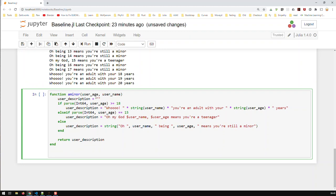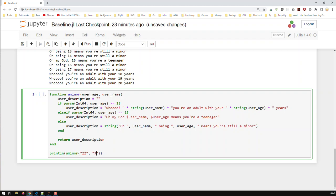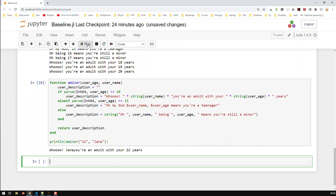Now, remember, because our function has both user age and username, it has to be called differently. So, it is not enough now. I'm going to go printlin. A minor. It is not enough just to use the age. I have to also input a second parameter. And now, it would work. So, let's call it. Let's run it. You see now.